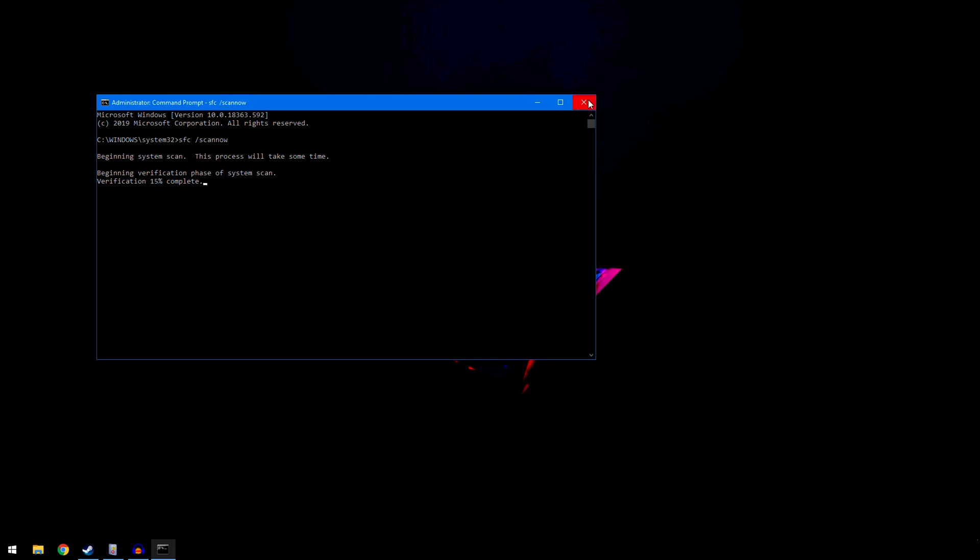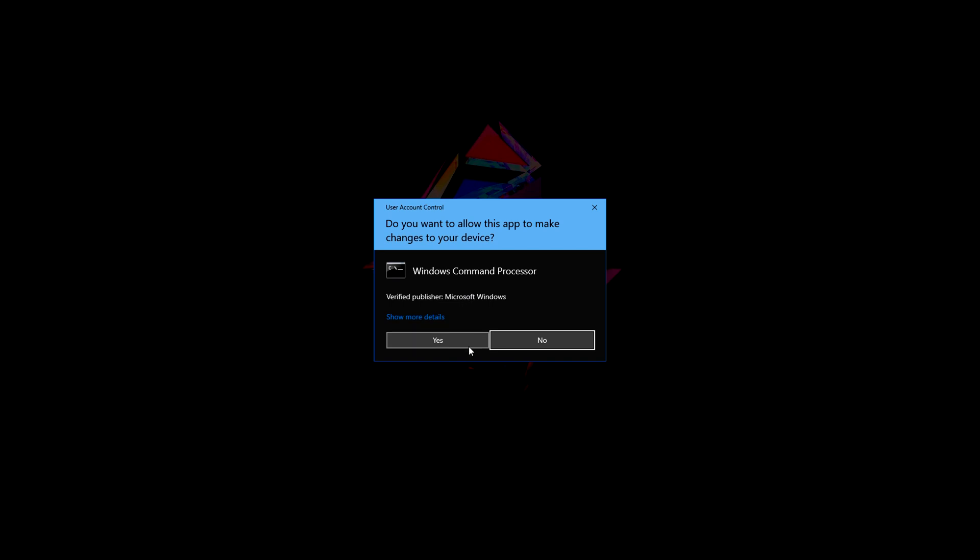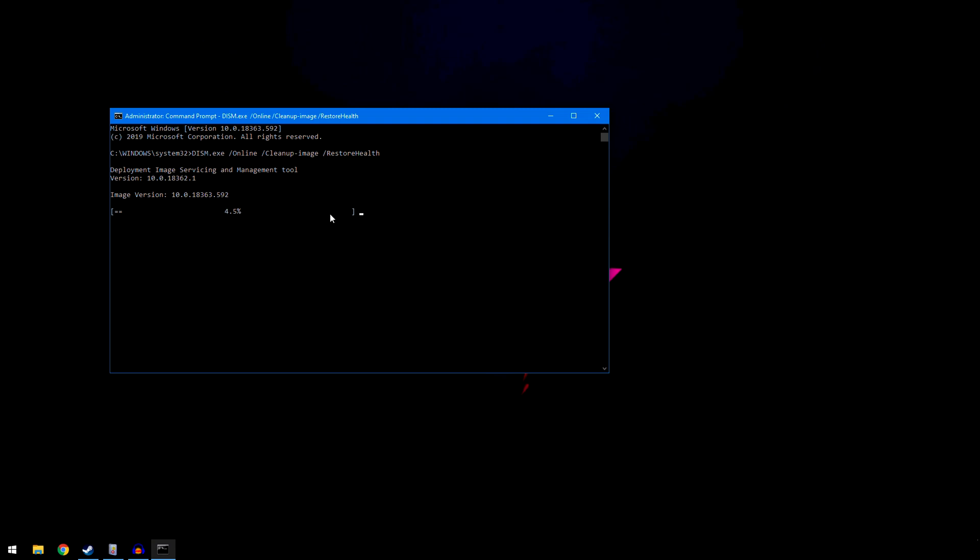Next, the command you want to do is capital D-I-S-M then lowercase dot exe space backslash online backslash cleanup dash image backslash restorehealth. Press enter after doing this and it will go through a phase. If you have a hard disk drive this will take longer than an SSD. As you can see with an SSD, it won't take long at all. For a hard disk drive, this percentage part could take up to about a minute to appear, so give it time.